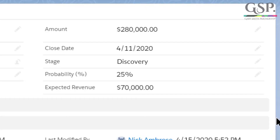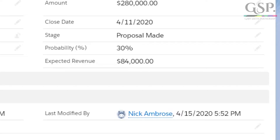For example, let's say there are four different companies bidding for a deal. They all have their opportunities at the discovery stage — let's say that's 25% probability in each case. The four companies then submit a proposal and advance the opportunity stage, and the probability goes up, let's say, to 30%. So now we've got a total probability of 120% across the four companies. Clearly, that doesn't make sense.